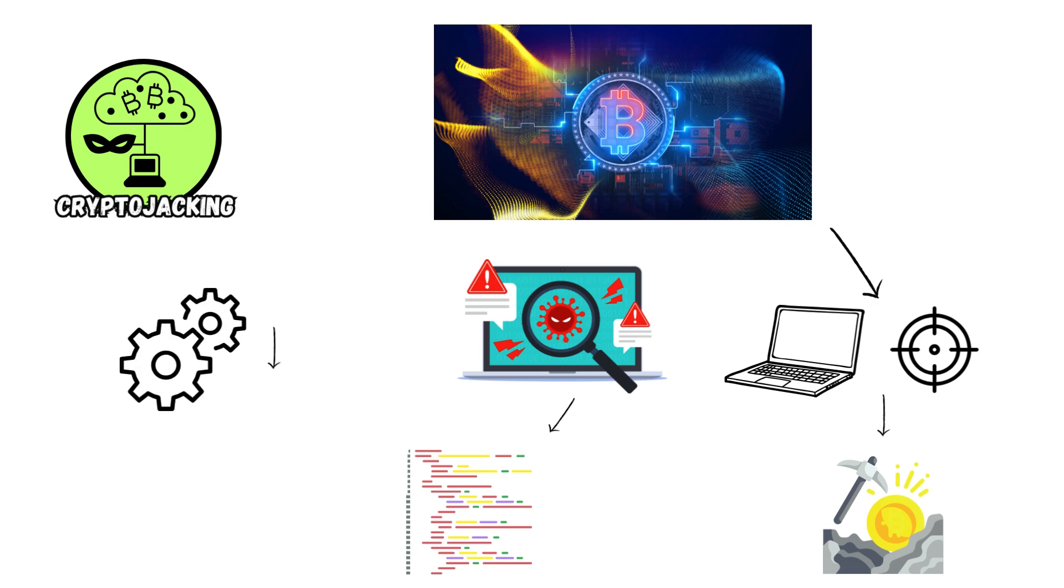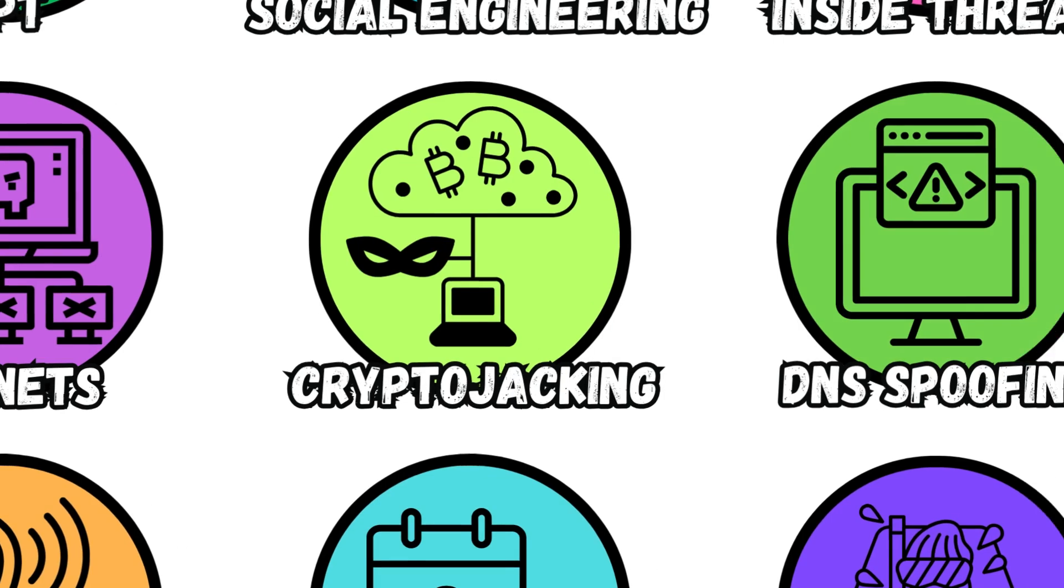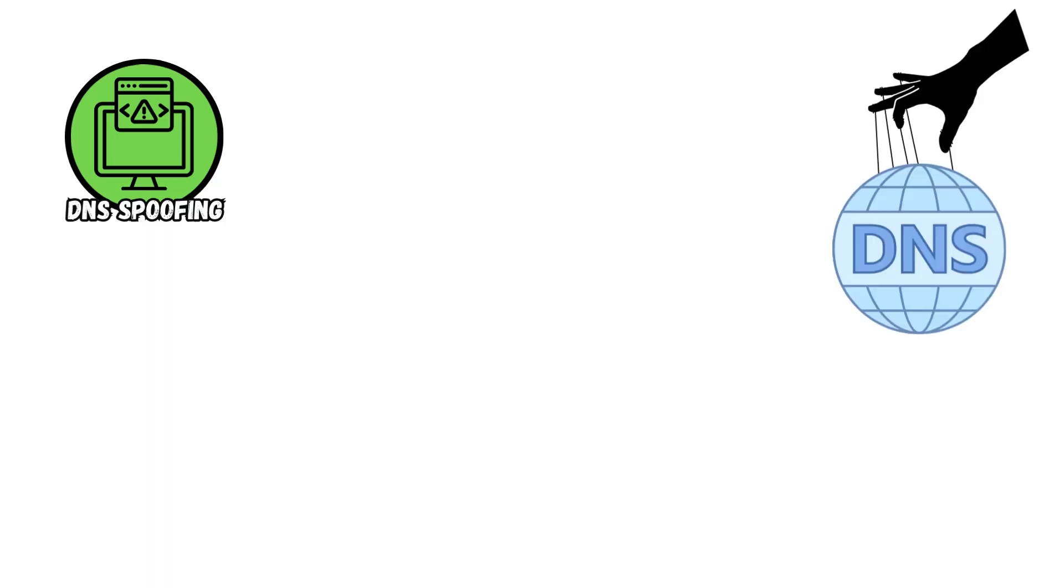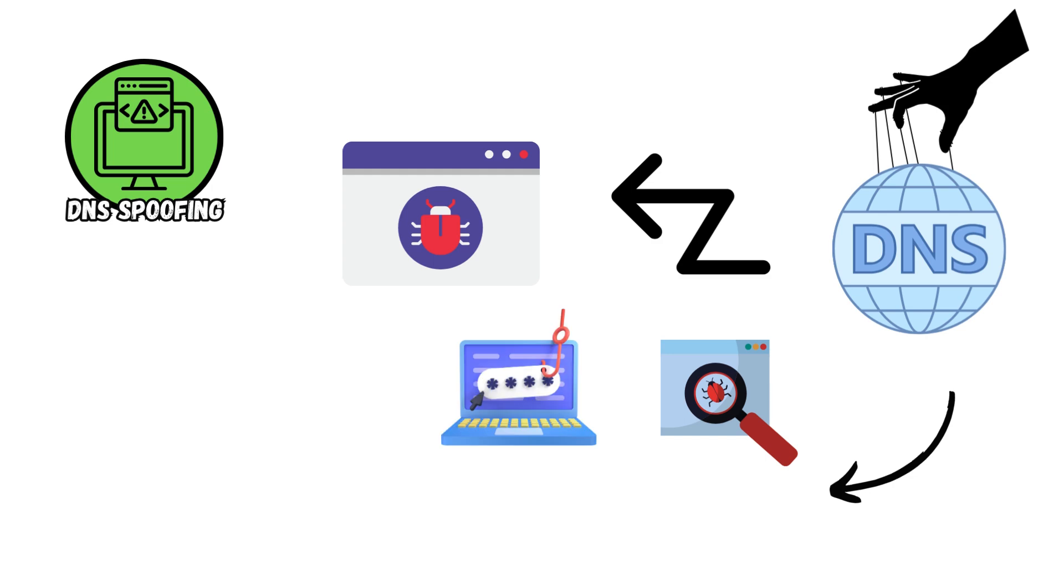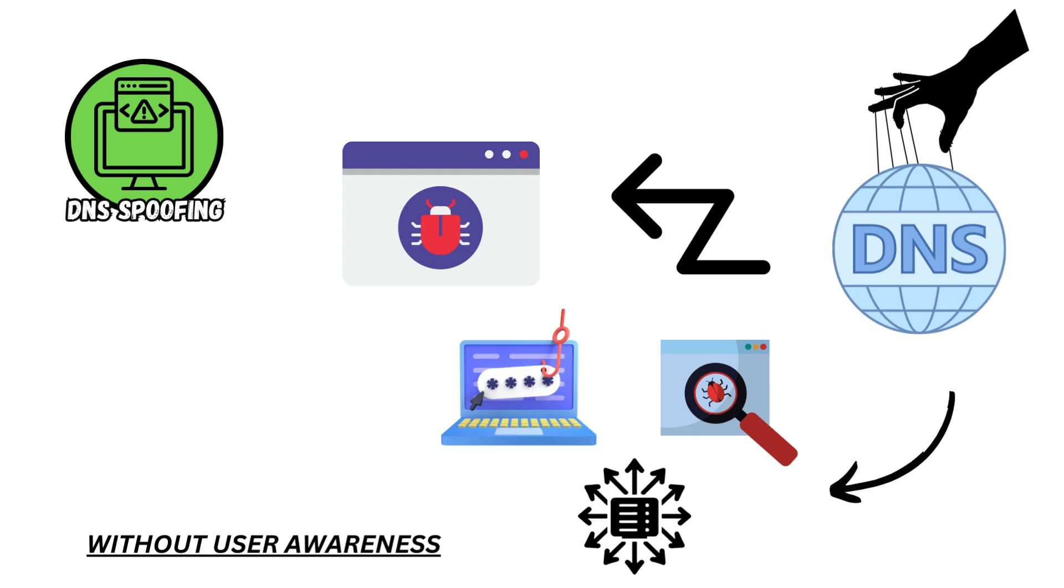DNS Spoofing manipulates DNS servers or caches to redirect users to malicious websites, exploiting vulnerabilities to intercept sensitive data, facilitate phishing attacks, or distribute malware without user awareness.